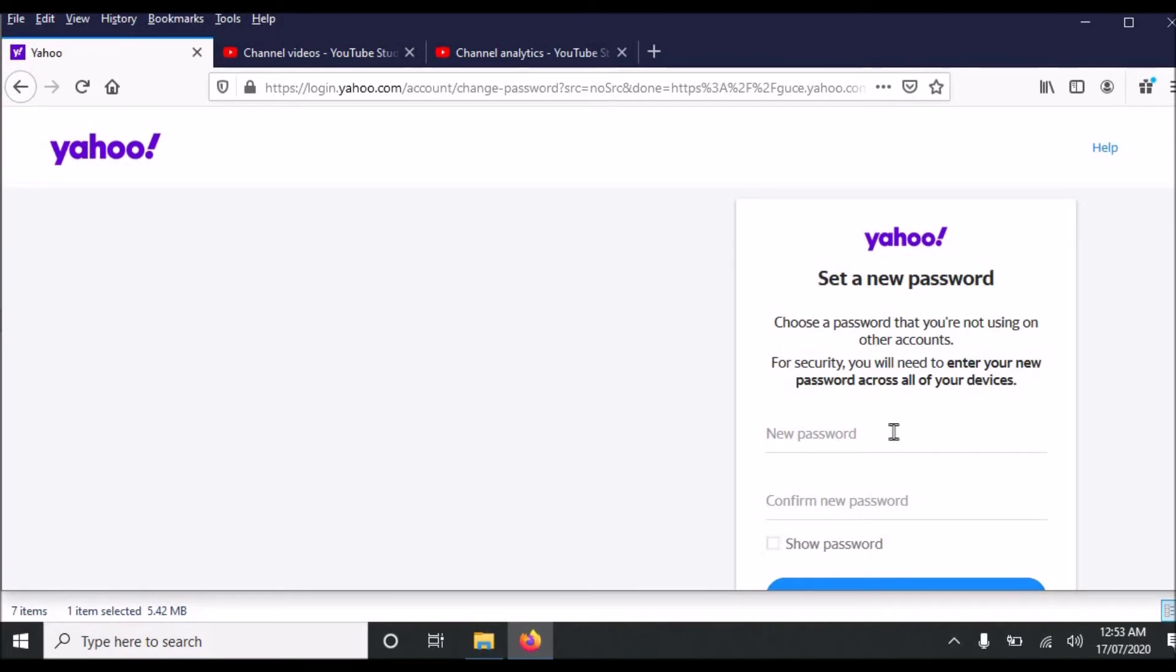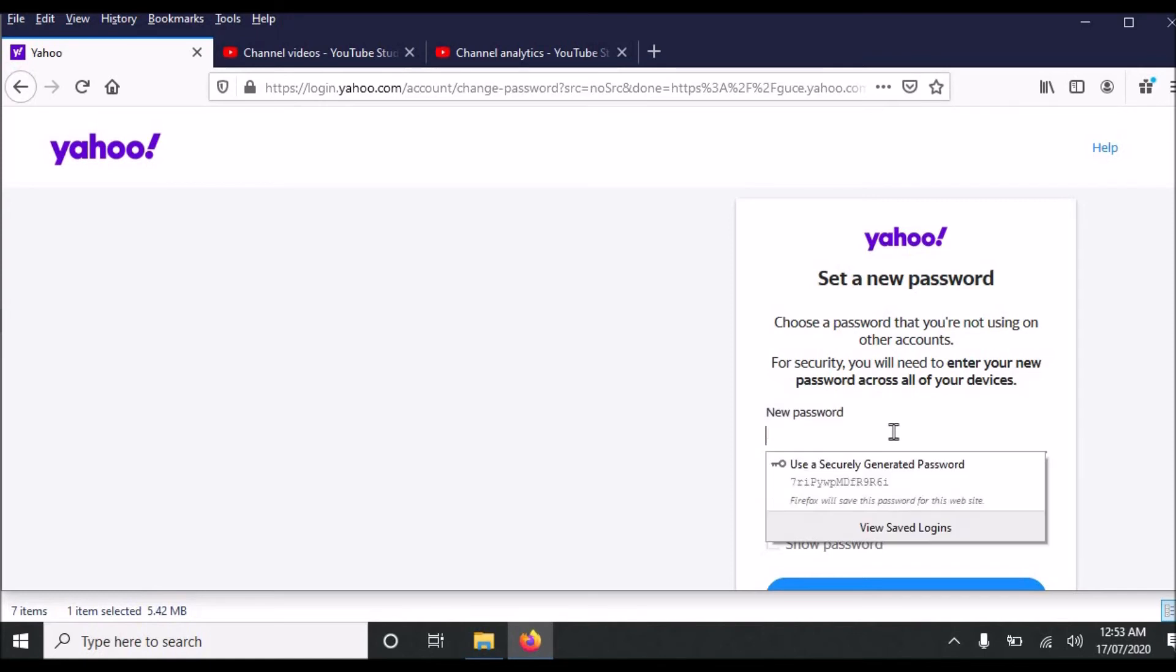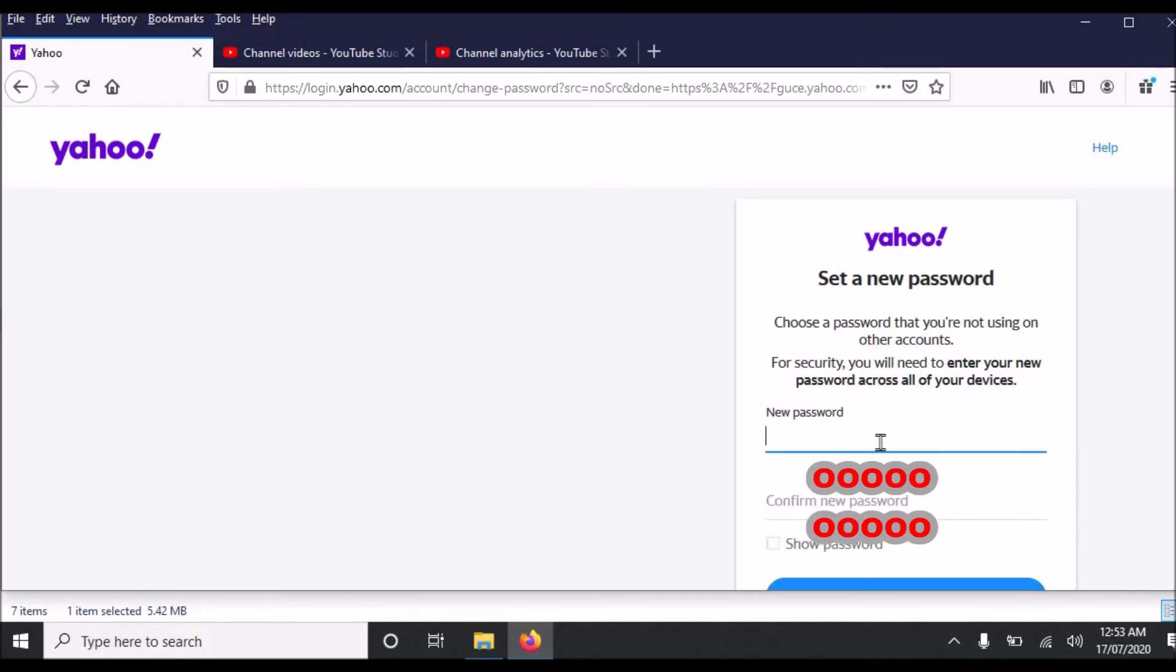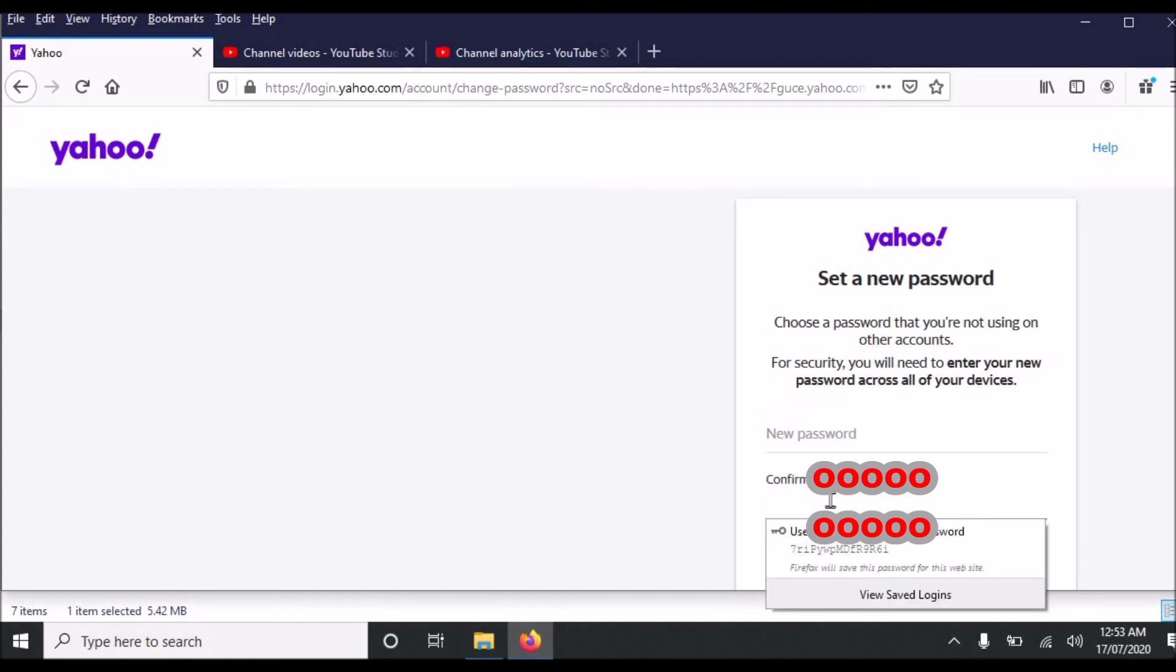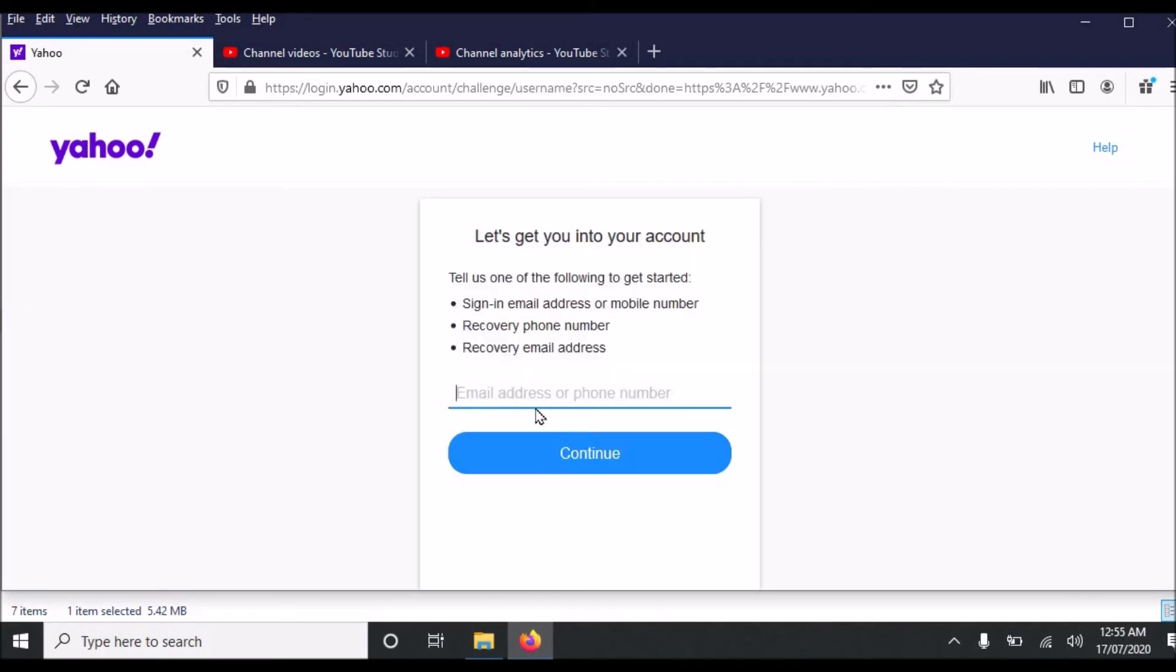I am to enter the new password and here you will confirm the password. I will show a little demo to you.